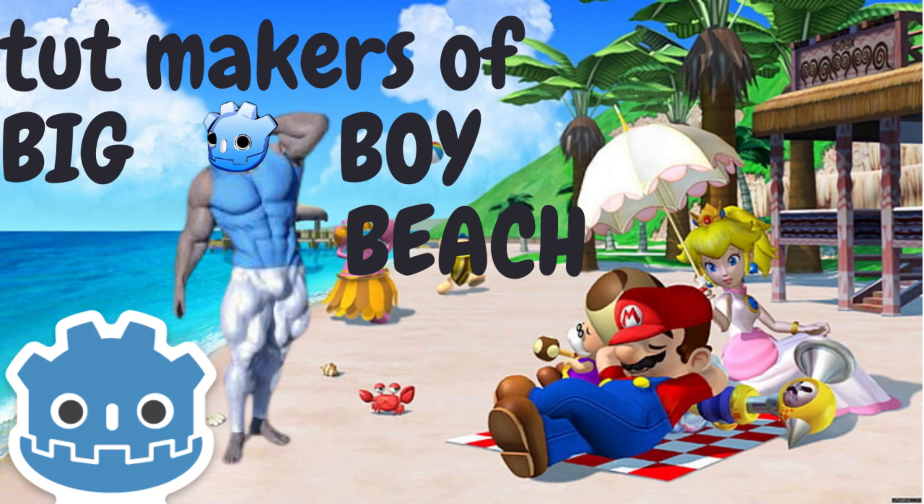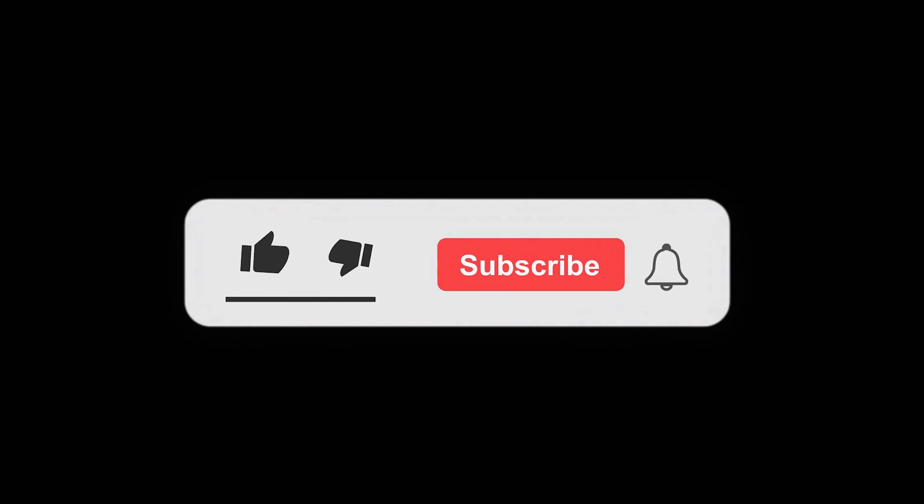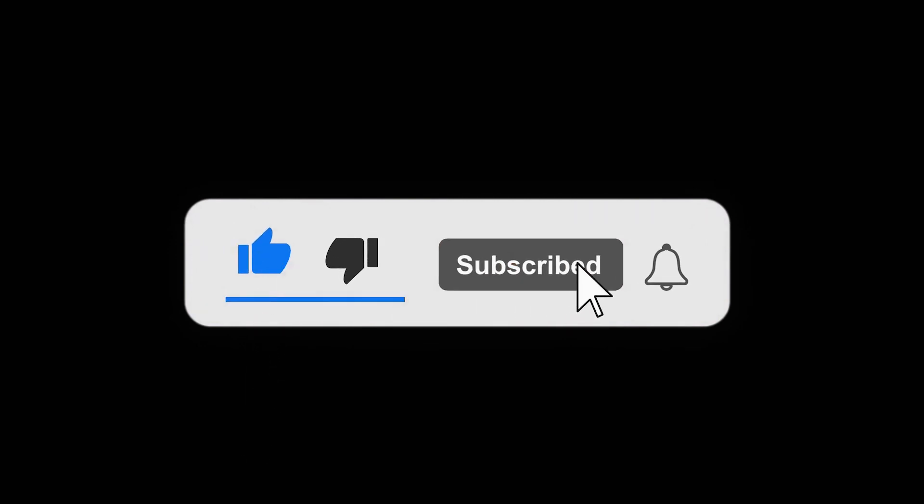Please like the video if you find it useful and subscribe to discover more top tutorial makers in the future.